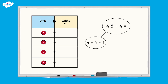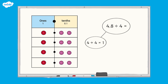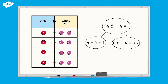If we divide the eight tenths from 4.8 into four equal groups, we can see that there are two tenths in each group. So 0.8 divided by 4 equals 0.2. If we look at the answers in the part-whole model or in one of the equal groups in the place value chart, we can see that 4.8 divided by 4 equals 1.2.